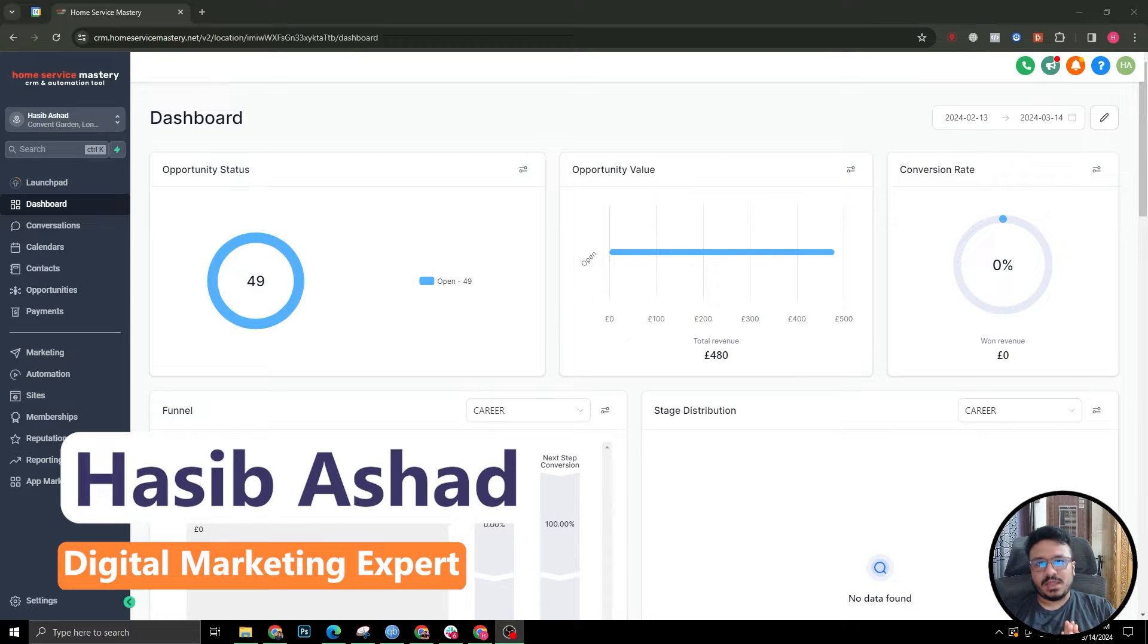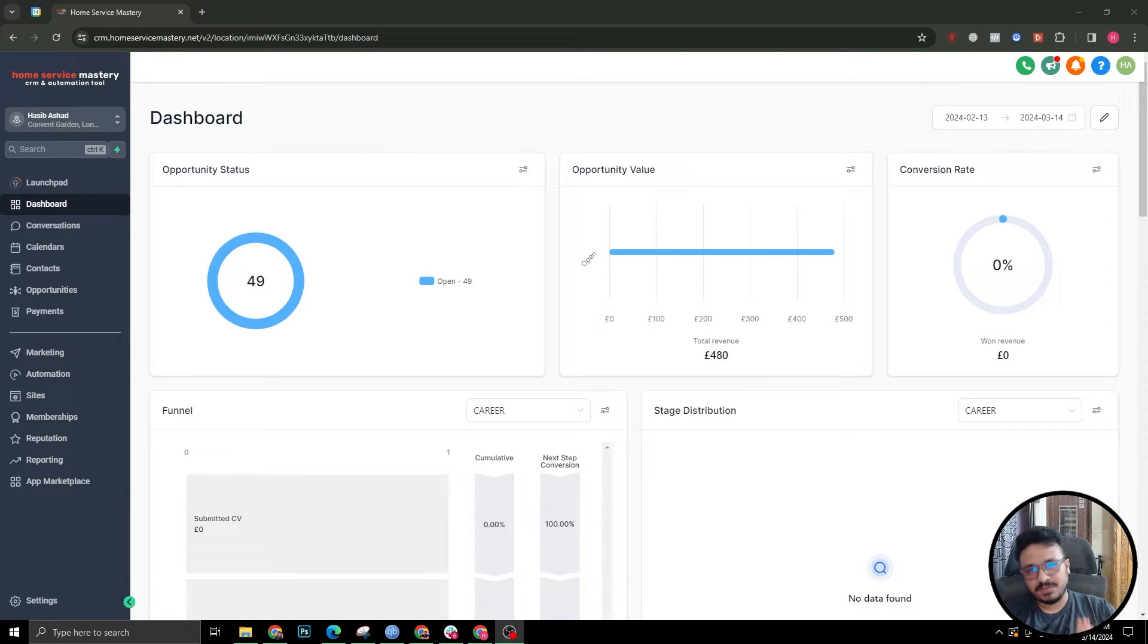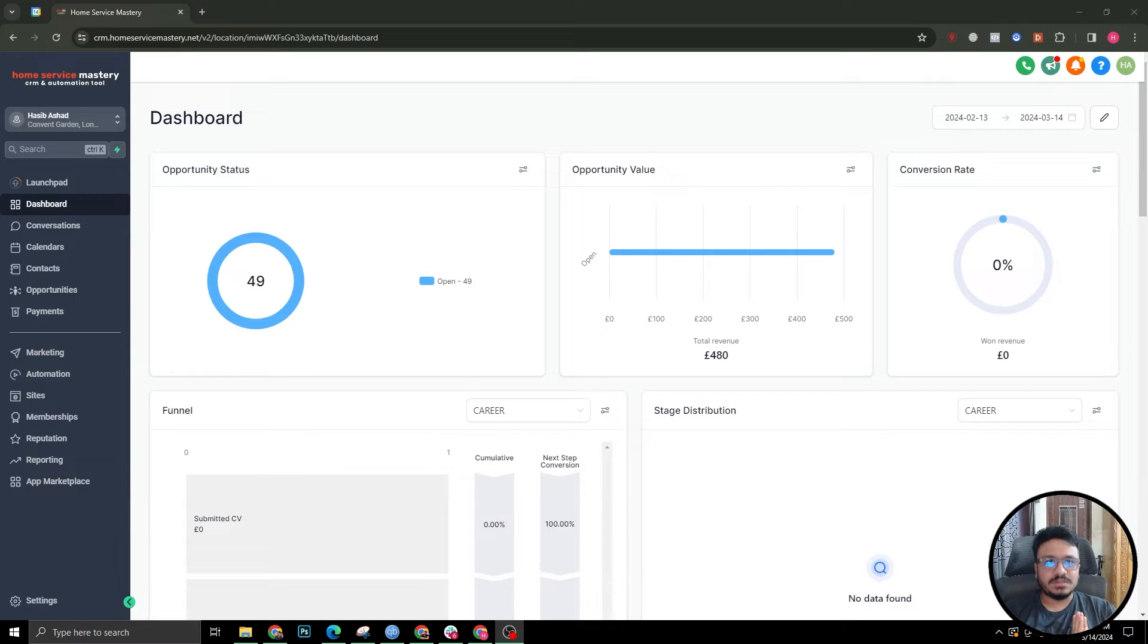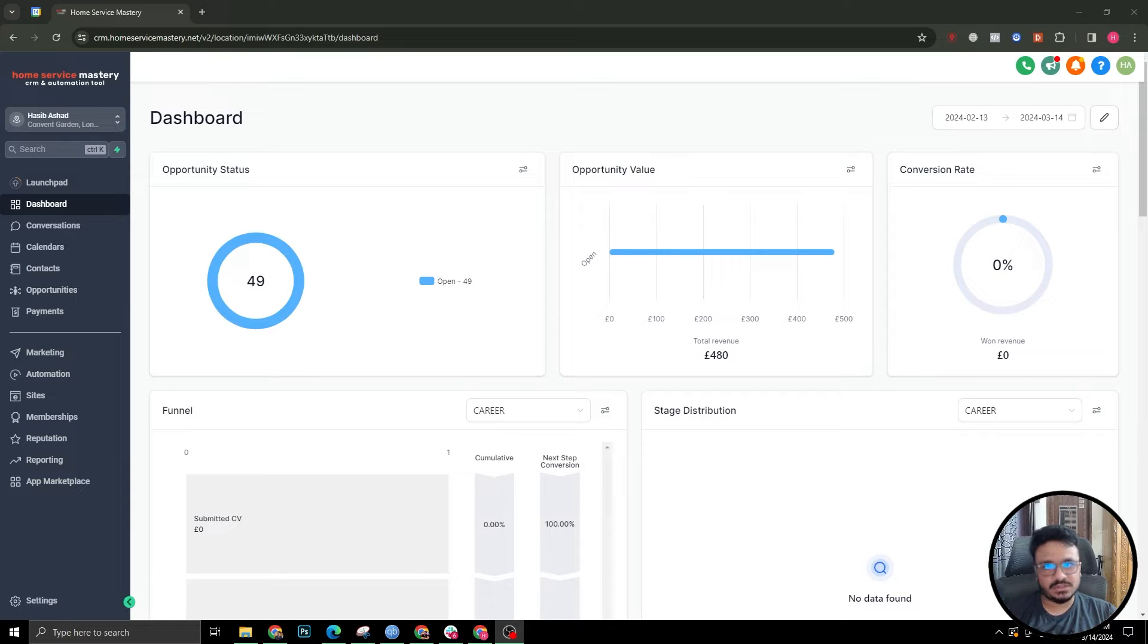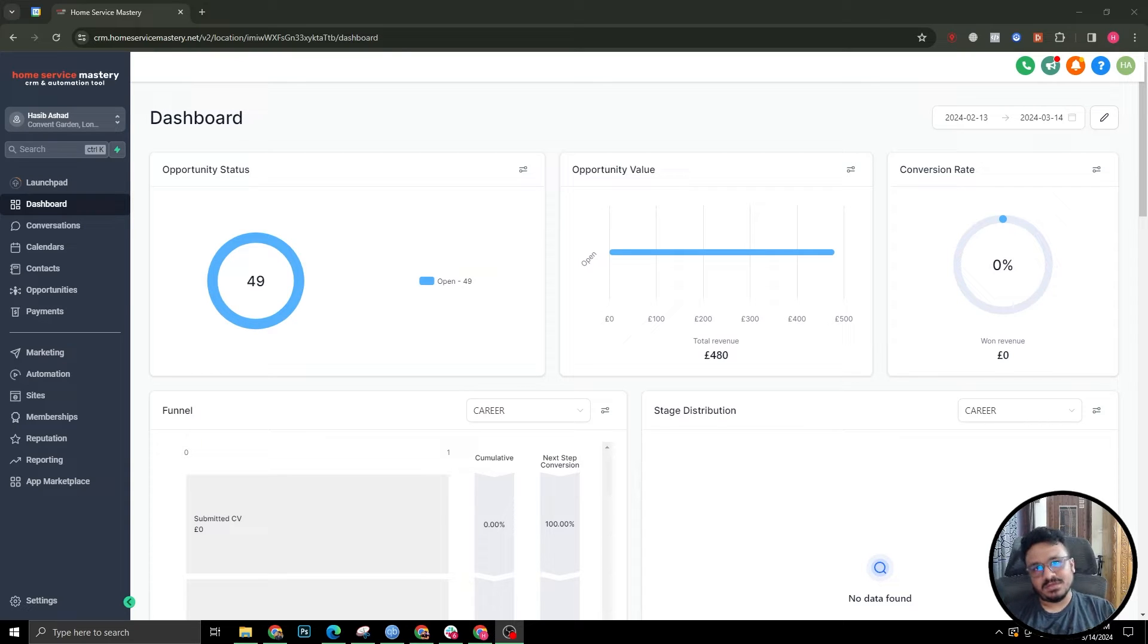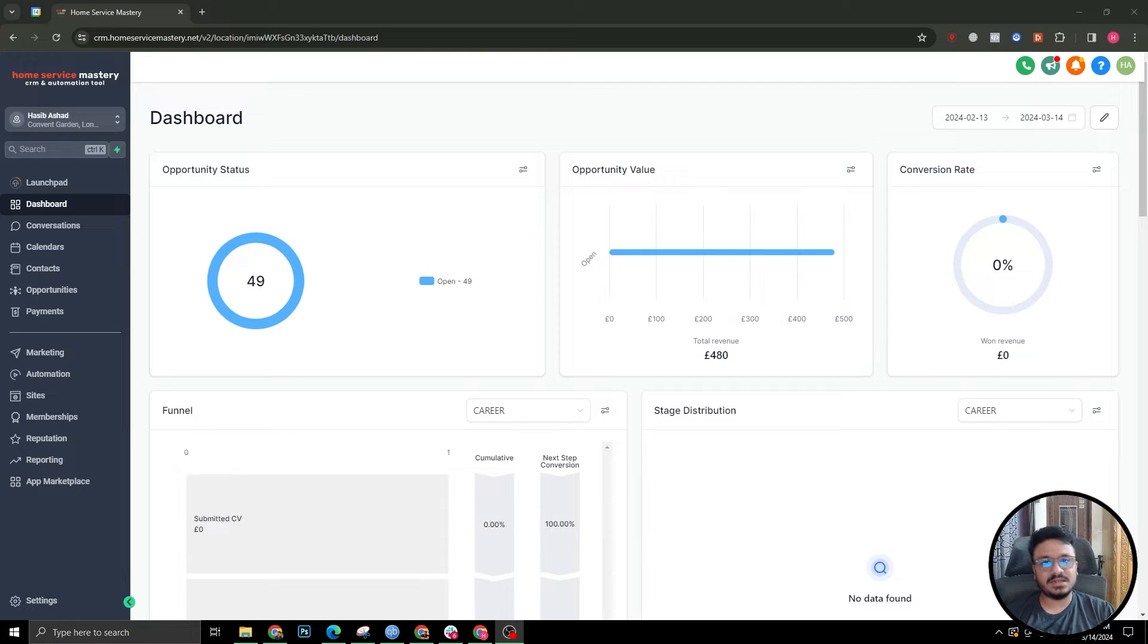Hey guys, Hasiv here. In this video I will discuss how to accept payments for Go High Level calendar appointment bookings. I can give you an example - the Go High Level consultation sessions that I do, I accept payments and I use the Go High Level calendar to accept payments when someone's booking a date and time with me.